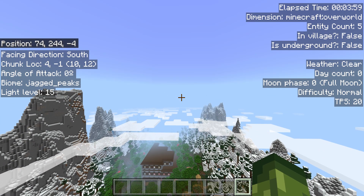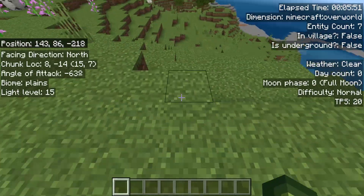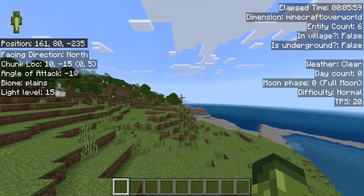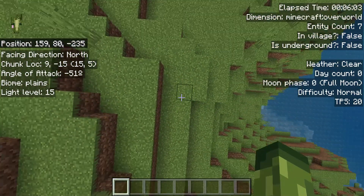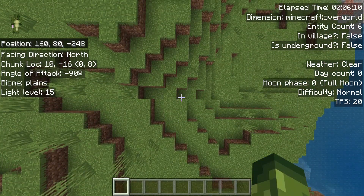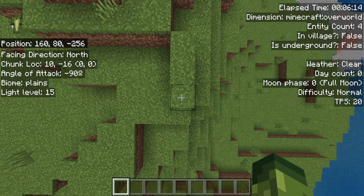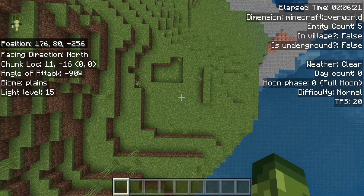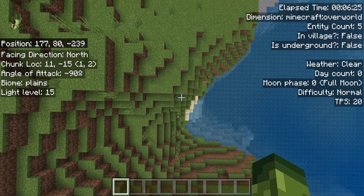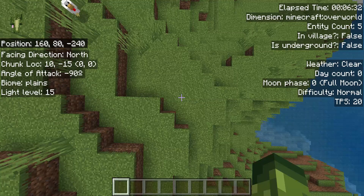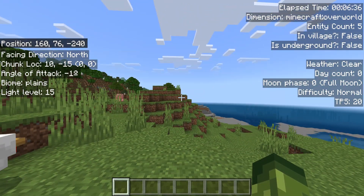Below that we have Chunk Loc, which is abbreviation for location — it's telling you your chunk locations. A chunk in Minecraft is 16 by 16. I'm currently on the 15th one; if I go to the next one I'm on the 16th, which means we are on a border of a chunk. If I keep going, both are on zero, and you can see this is going to be the whole entire chunk. If you were trying to figure out where slimes are spawning, this could be so useful for you.